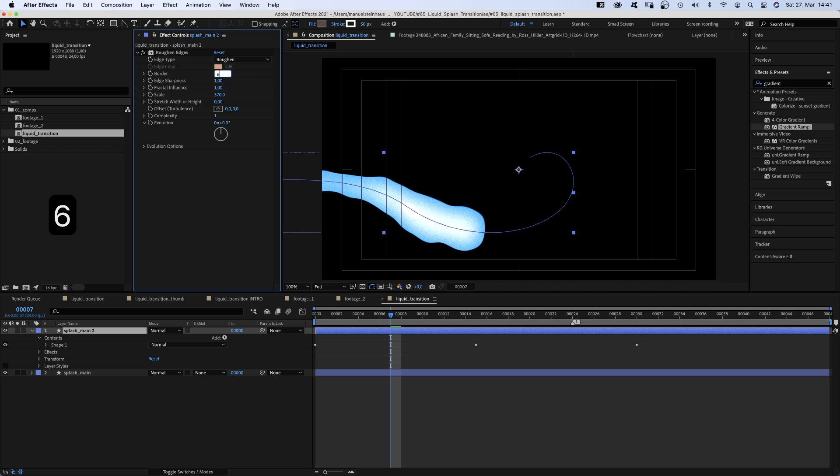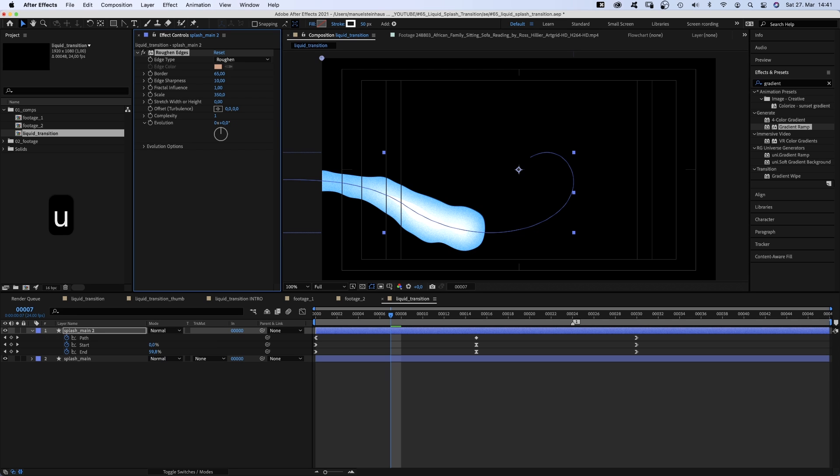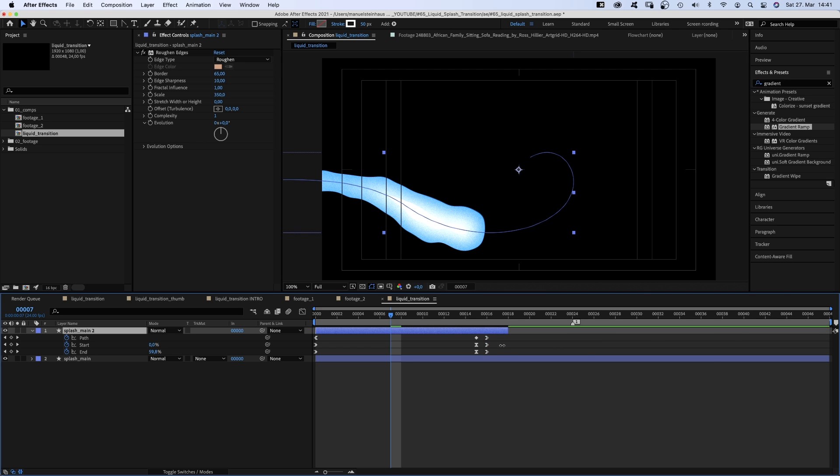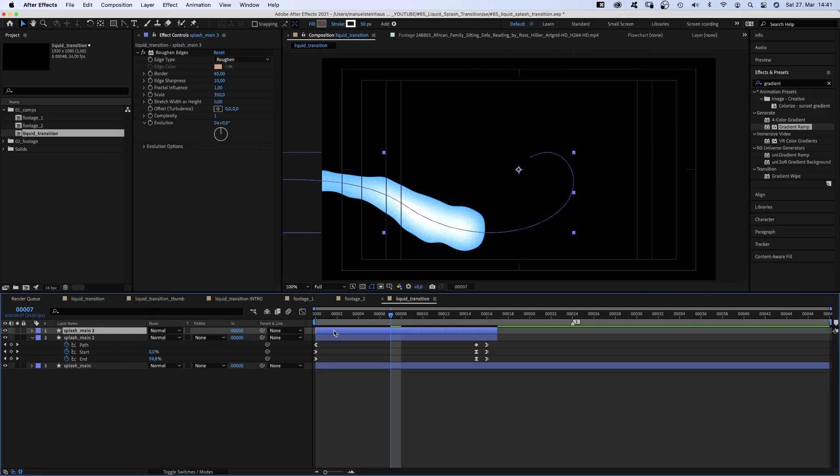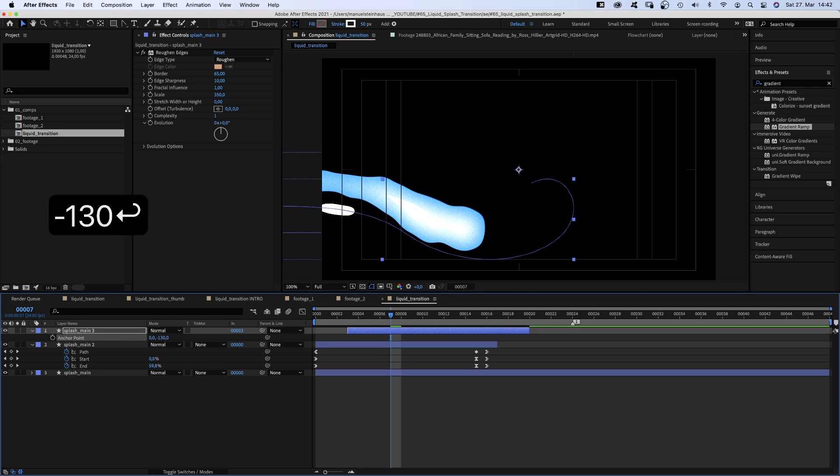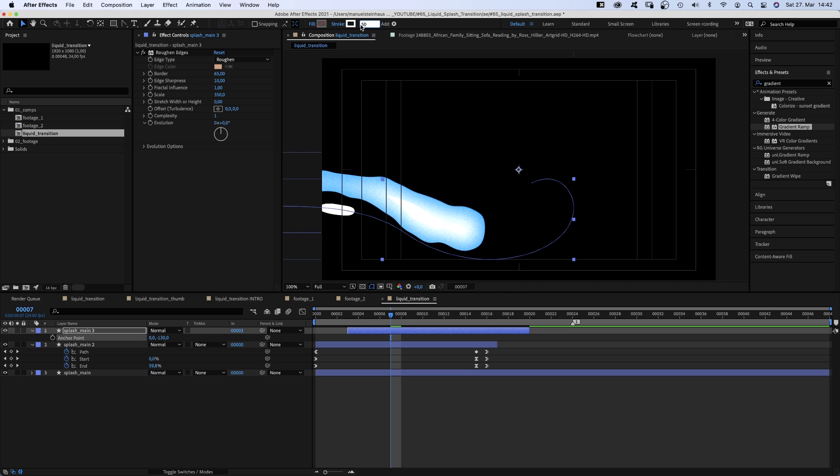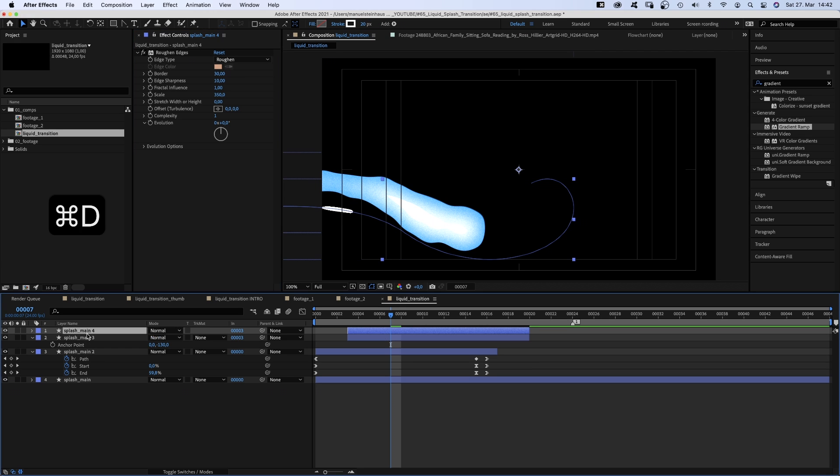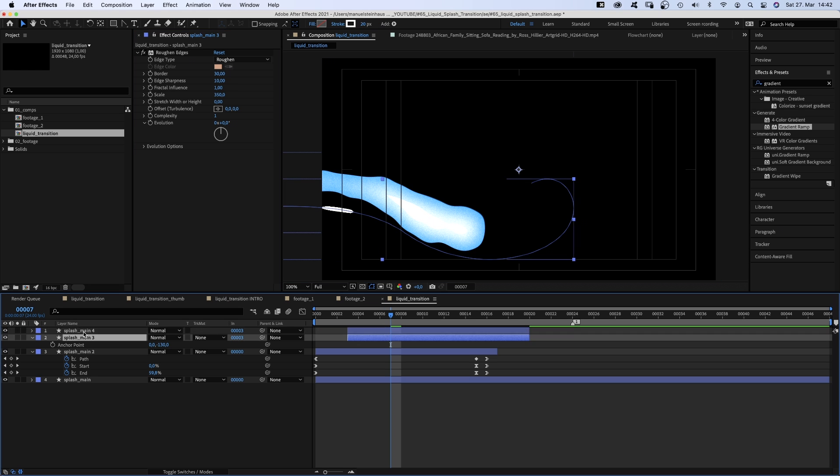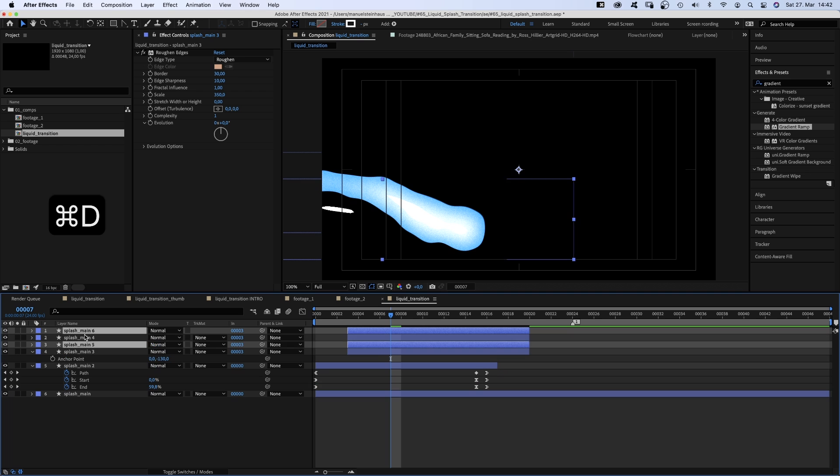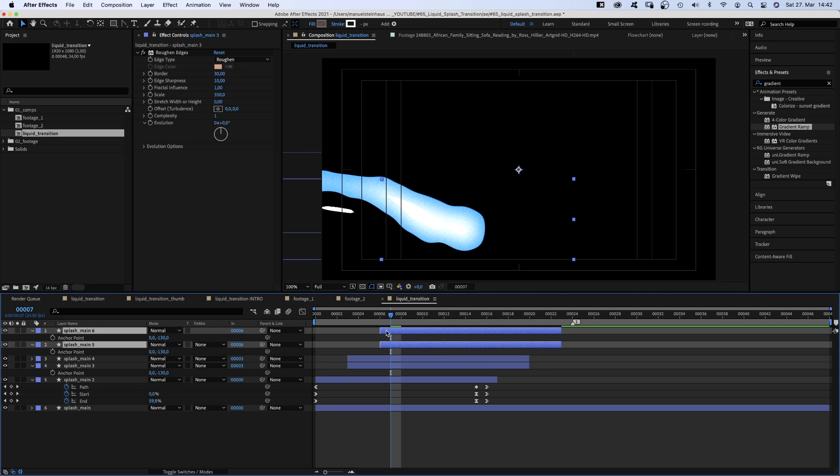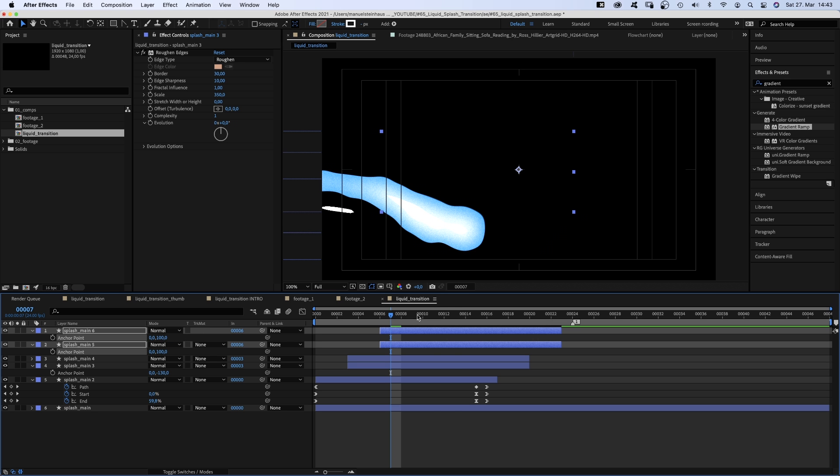We set the border of roughened edges to around 65, edge sharpness to 10, scale to around 350, press U to see all keyframes and move the right keyframes right next to the middle ones. And adjust the end point. We duplicate that layer and move it 3 frames to the right. Press A to open the anchor point property and move it down by around minus 130 pixels. Set the stroke width to 20 pixels. Then change the border of the roughened edges effect to 30. Duplicate it again and set the stroke width to 4 pixels, the border to 2. Then we duplicate these two layers, move them to 6 frames, open both anchor point properties and this time change the Y value to around 100.